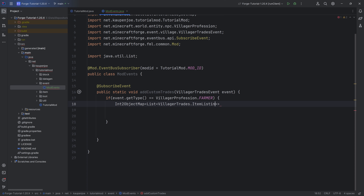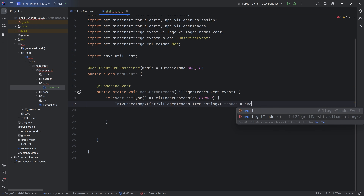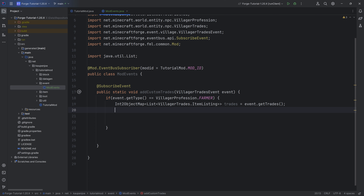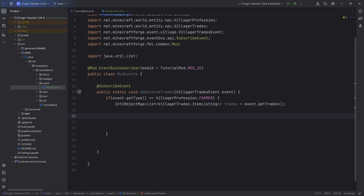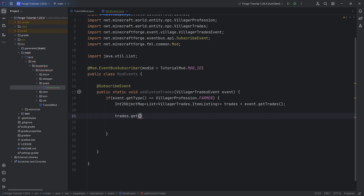If anything is red, press Alt+Enter to import it. This variable is called trades and is equal to event.getTrades(). There should be no errors at this point if the correct map and list are chosen. We can now use this trades variable to add offers to the particular profession — in this case the farmer. We call trades.get() and pass in an integer representing the villager level: one is the first level and five is the highest.